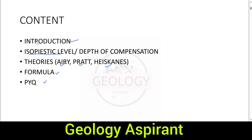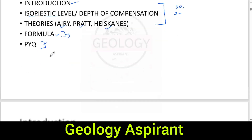We will divide this isostasy part into three lectures. In the first part we will cover these three things, and in another session we will derive formulas and solve previous exam questions. Based on your feedback in the comments that videos should be 10 to 20 minutes, I've decided to break isostasy into three lectures.